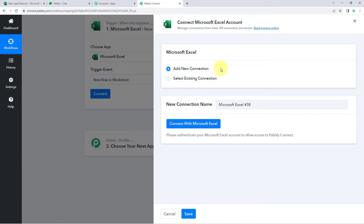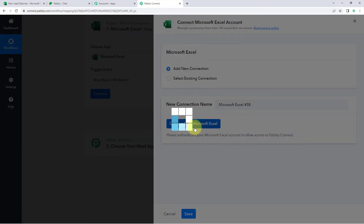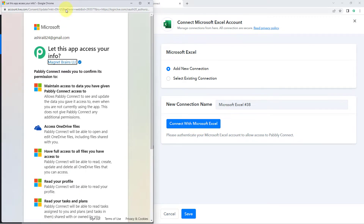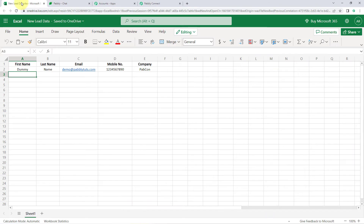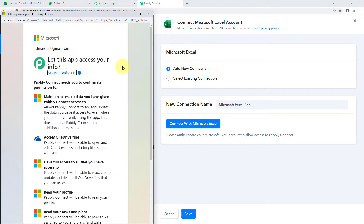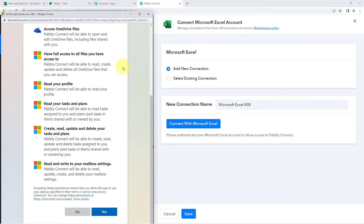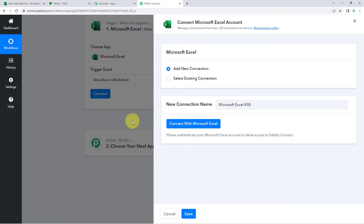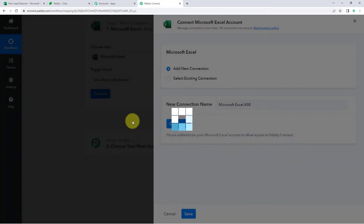Now we have to connect our Microsoft Excel account with Pabbly Connect. Click on the 'Connect with Microsoft Excel' button. Since I have already logged into my Microsoft Excel account in the browser, Pabbly Connect has detected the same account and is asking for authorization permission. Click 'Yes' and our Microsoft Excel account will get connected with Pabbly Connect.